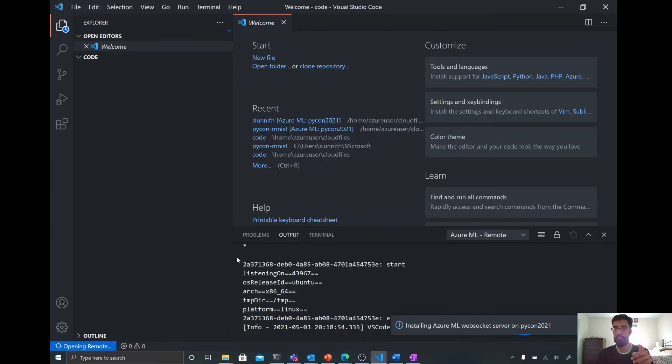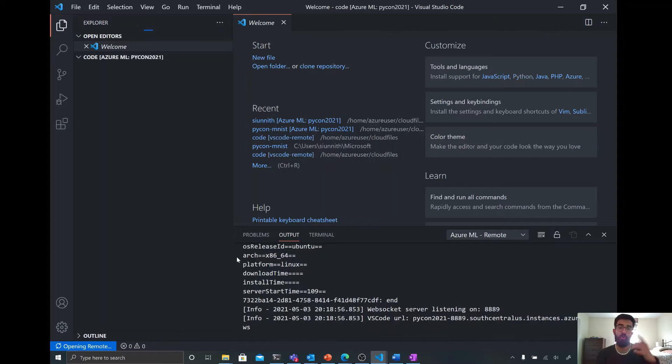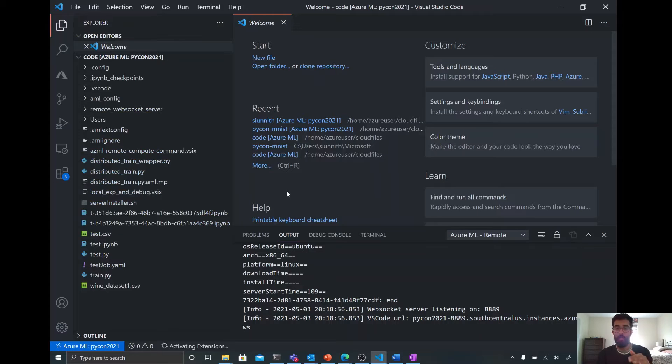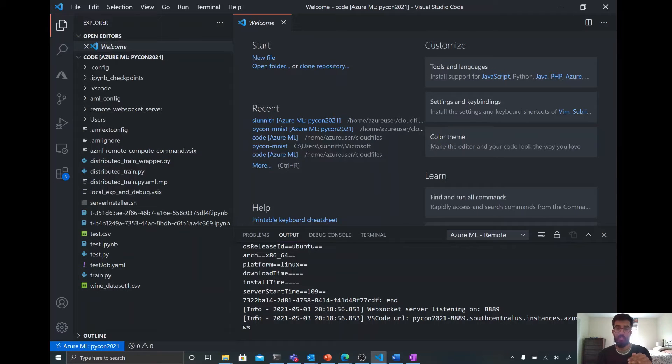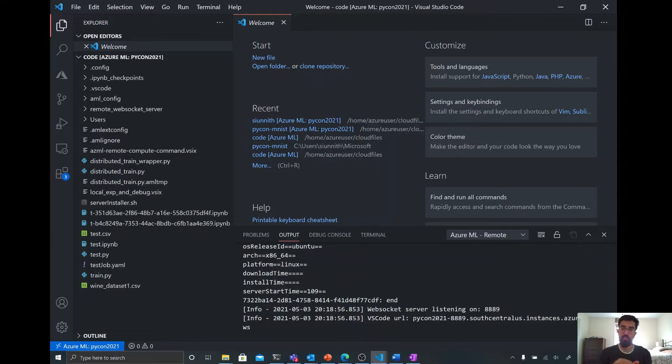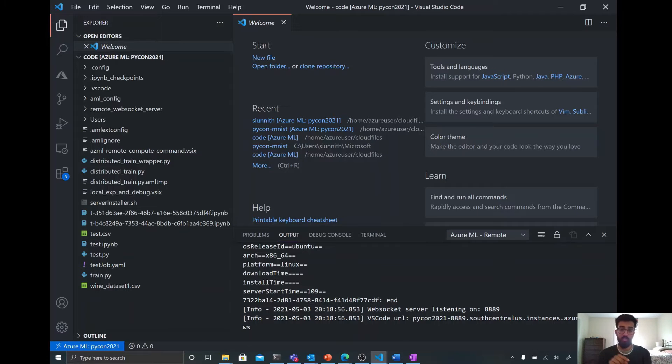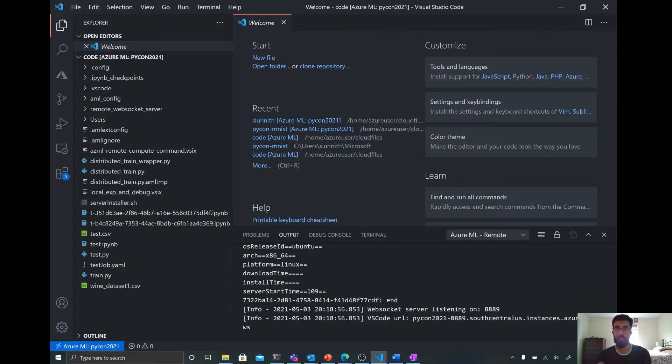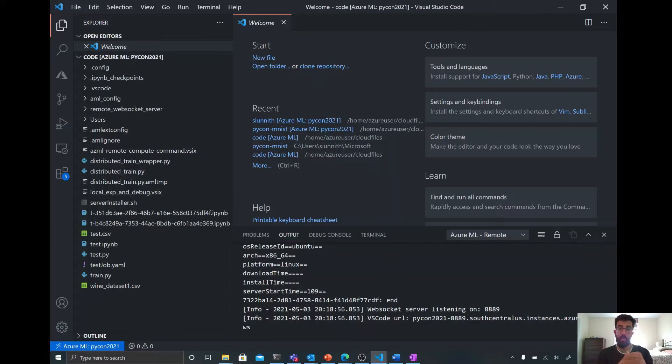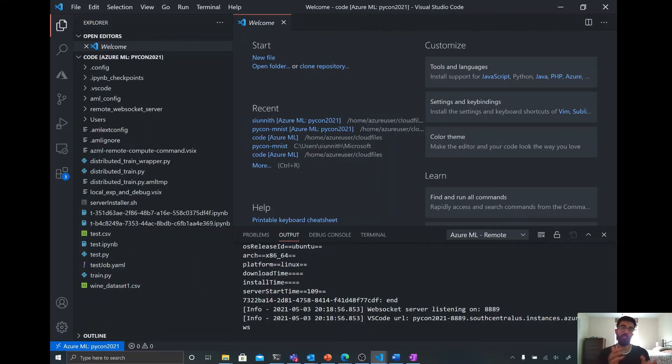Now, I talked a little bit about SSH access or the lack thereof here. Well, what's happening behind the scenes now is there are web sockets. There's a web socket connection that's being established between my local machine and the compute instance, and all of the information that's going through that web socket connection is also going through the Azure ML control plane. So the way in which authorization and access credentials work is that it goes through the Azure ML control plane.